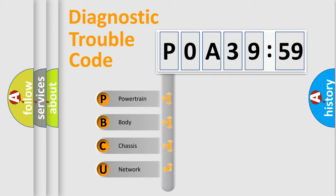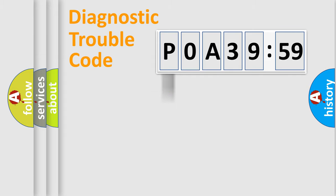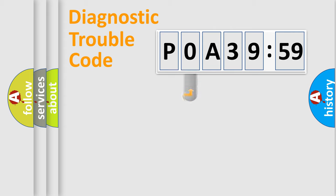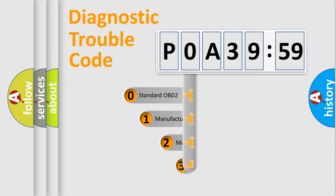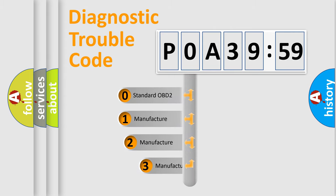We divide the electric system of the automobile into four basic units: Powertrain, body, chassis, and network. This distribution is defined in the first character code.